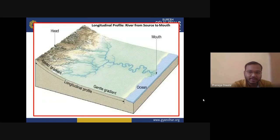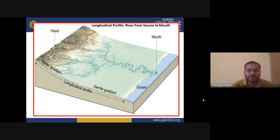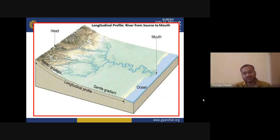In the river profile, the river originates from its head — for example, the Gangotri glacier where the Ganga originates. Likewise, every river has an origination point called the head, and the mouth of the river is where it meets the ocean. This is the longitudinal profile, from source to mouth.